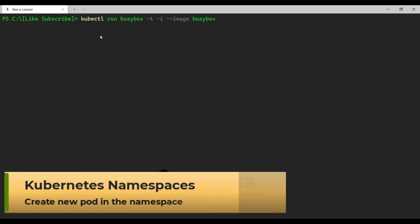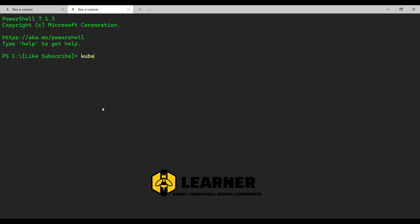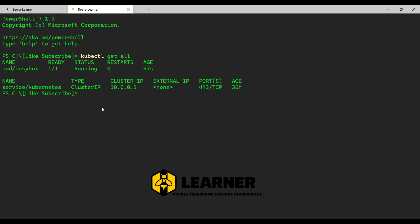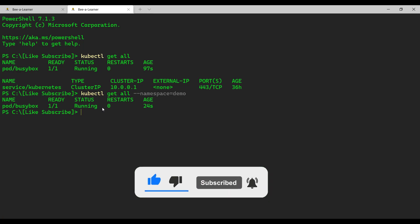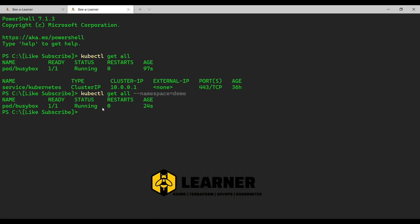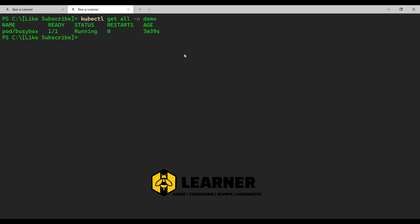In order to provision a resource in a specific namespace, you can pass the namespace parameter in the command, and that will create the resource into that specific namespace. Now you can see we have another busybox container created. If I run kubectl get all, that will display resources from the default namespace, whereas if I run kubectl get all with namespace equal to demo, that will display the busybox container created in the demo namespace. You can also use the shortened flag -n demo to get the same result.